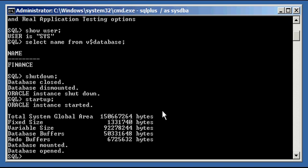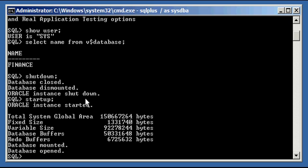When you startup an Oracle Database, it's completely reversed — vice versa. You startup: the first phase is the instance is started — Oracle Instance started — then the database is mounted — database mounted — and then the database is open — database open. So shutdown is: database closed, database dismounted, Oracle Instance shut down. Startup, it's reversed: Oracle Instance started, database mounted, database open.